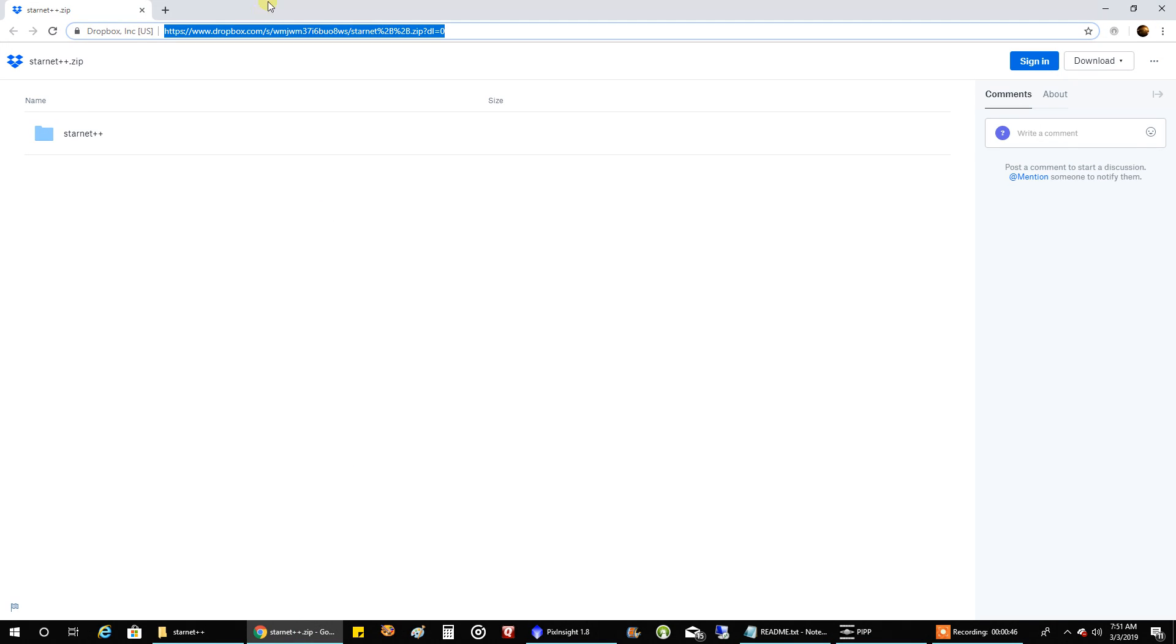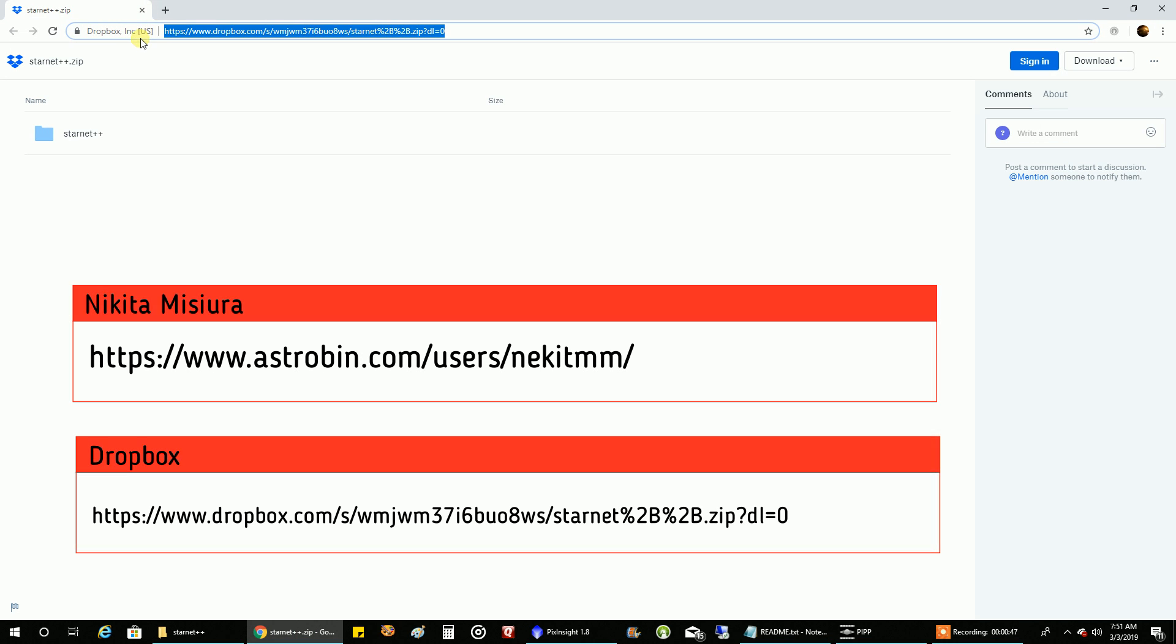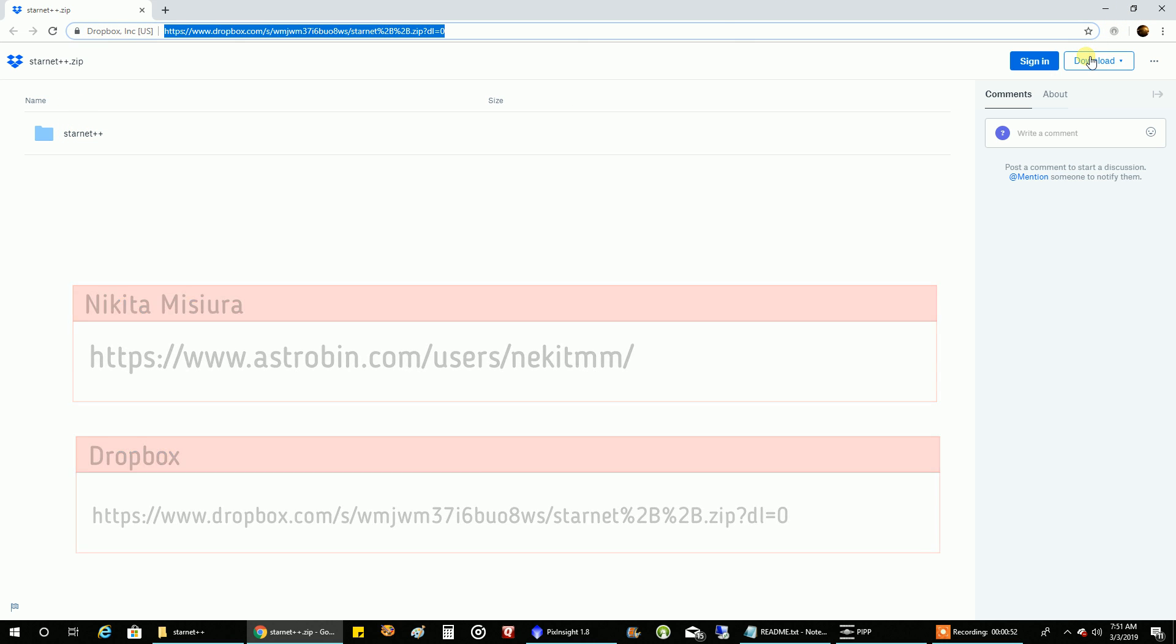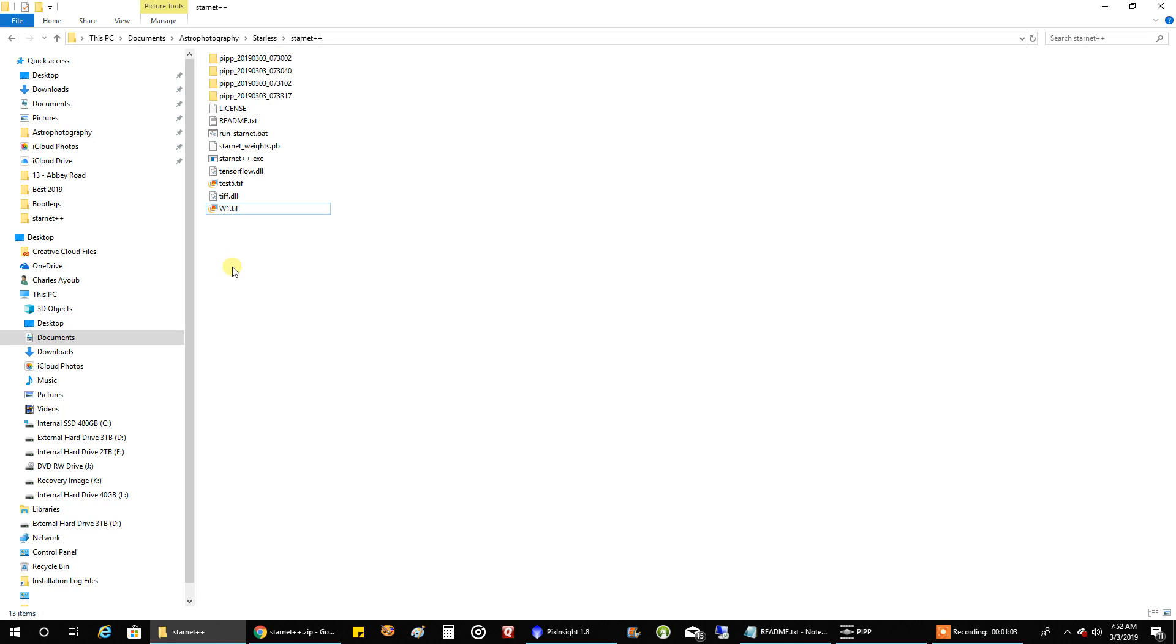It's on Dropbox and you can download it with this button here, and it's a zip file. Once you download it, you can just expand it to a folder you make on your hard drive. You'll see there's not many files in it.